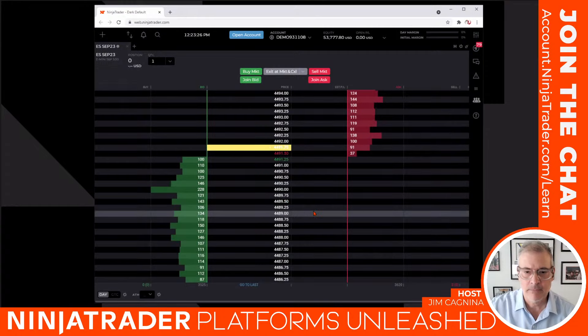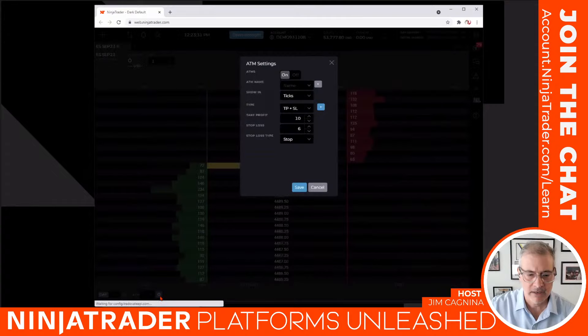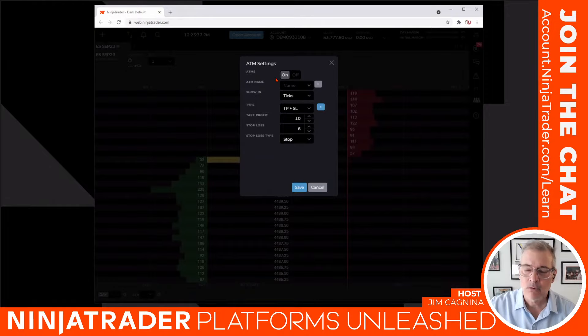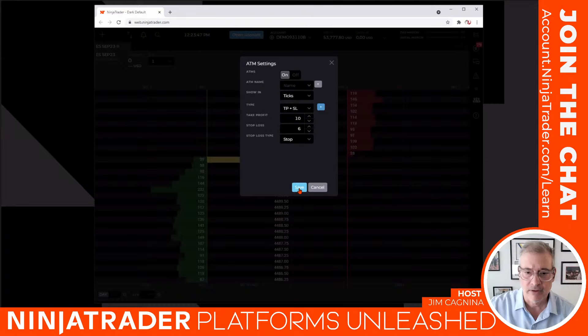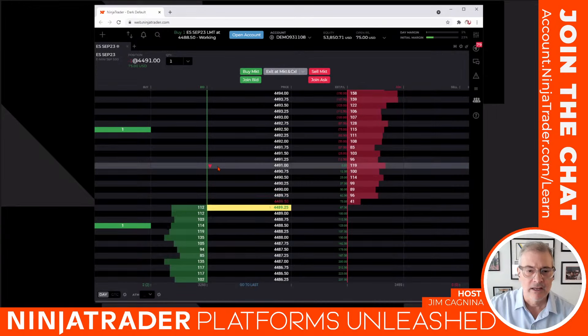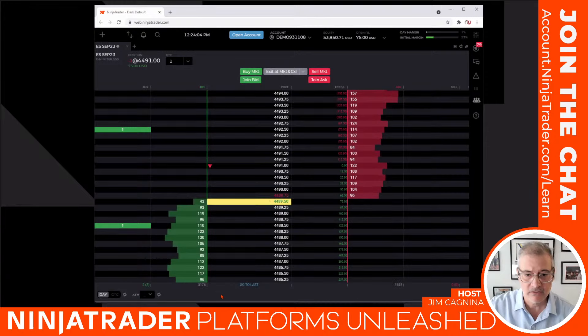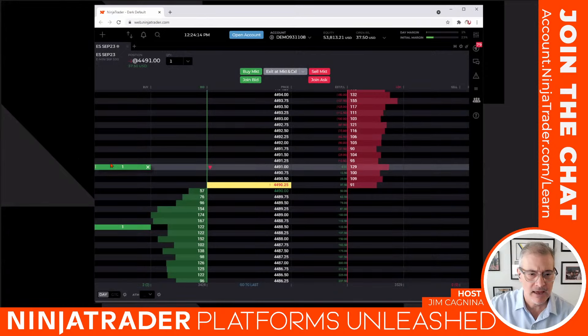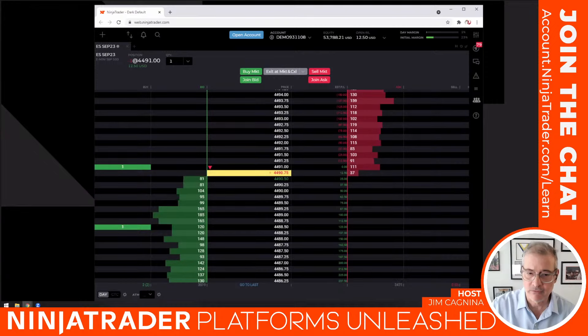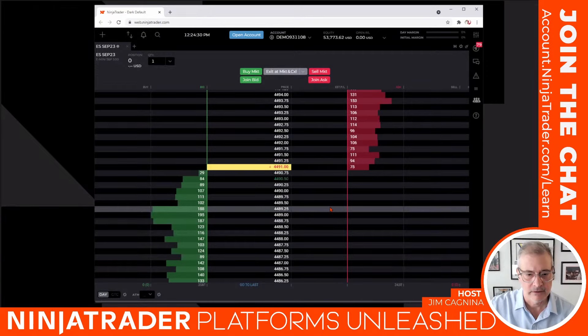Let's do the same trade on the short side — ATM is still on with the same settings. ATM stays on until you turn it off, so be aware. I'll sell one at market. My target is 10 ticks below, my stop is 6 ticks above my entry, and the position arrow is pointing downward in red — I'm short. The P&L is positive — it's going my way. I can drag my stop to break even if I want to tighten things up. We got stopped out and the profit target automatically canceled.